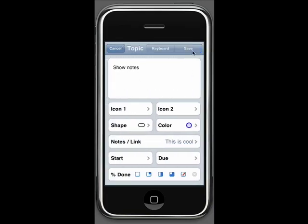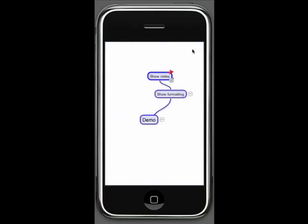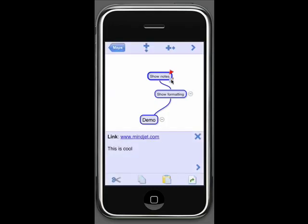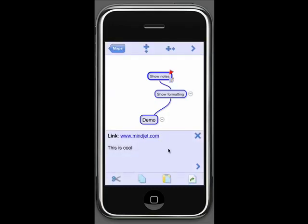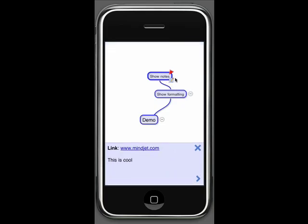As you can see by hitting save here, there's a little icon that appears in the corner of the topic indicating that there's a note associated with this topic. And if I click on that, the note appears at the bottom, so I can see the note right here in association with this topic that's been selected.